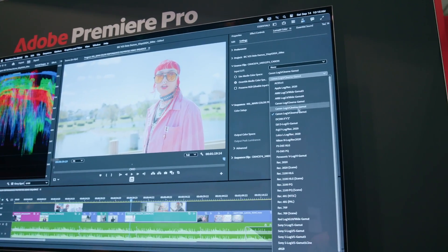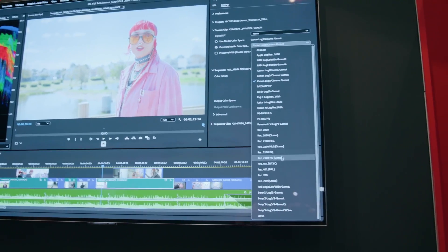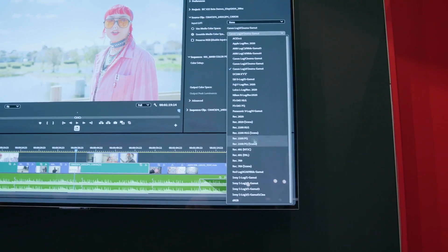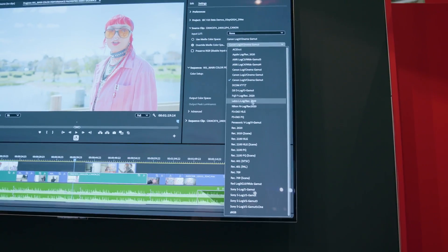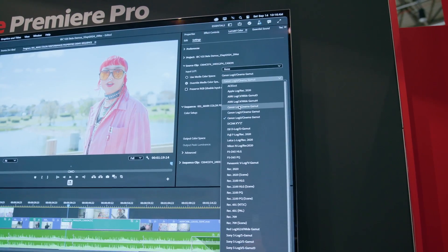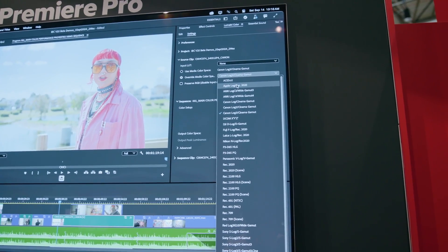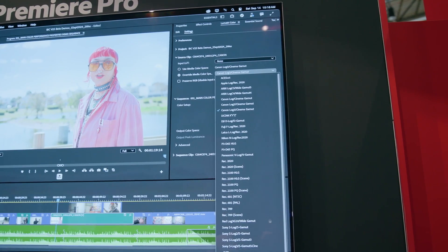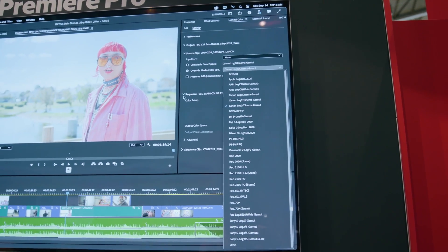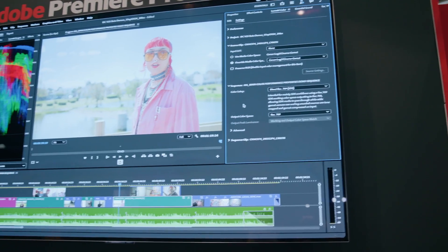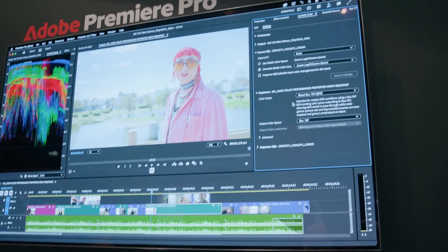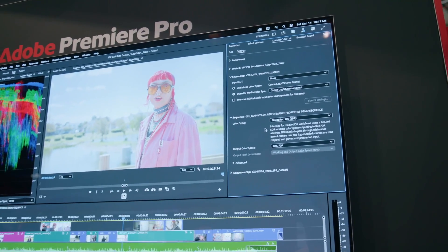Look at all the formats we're supporting now — from Panasonic, Nikon, Fujifilm, Canon, Sony, ARRI, Blackmagic, RED — pretty much every major camera manufacturer out there.